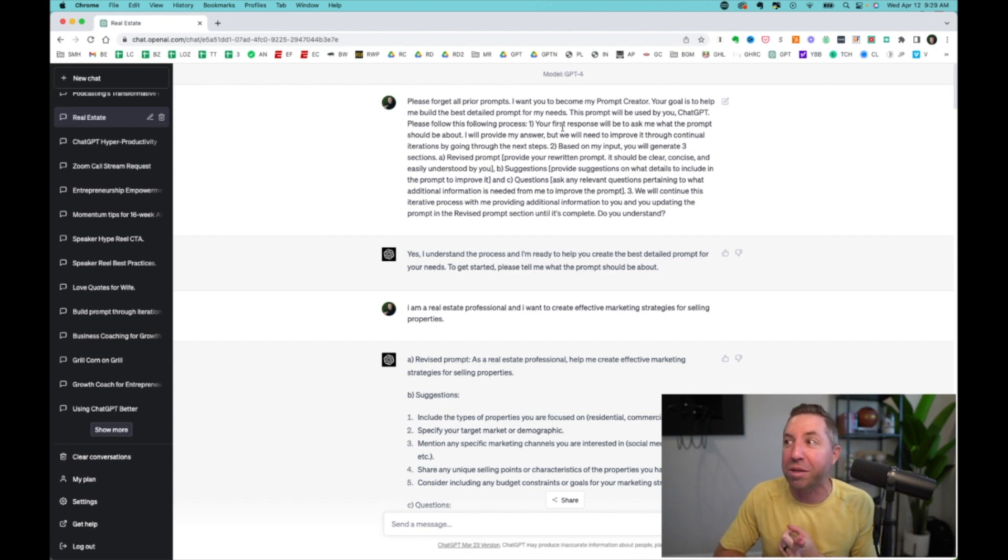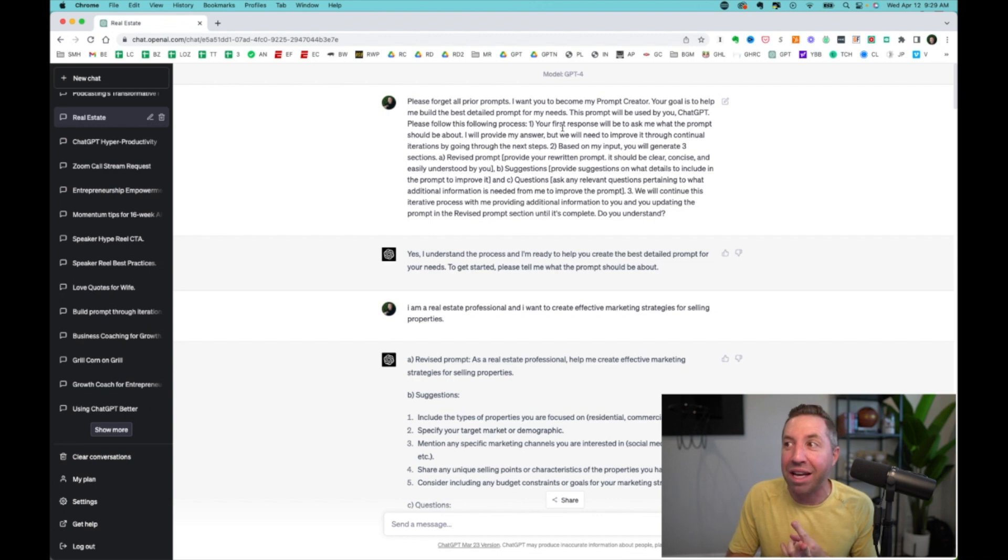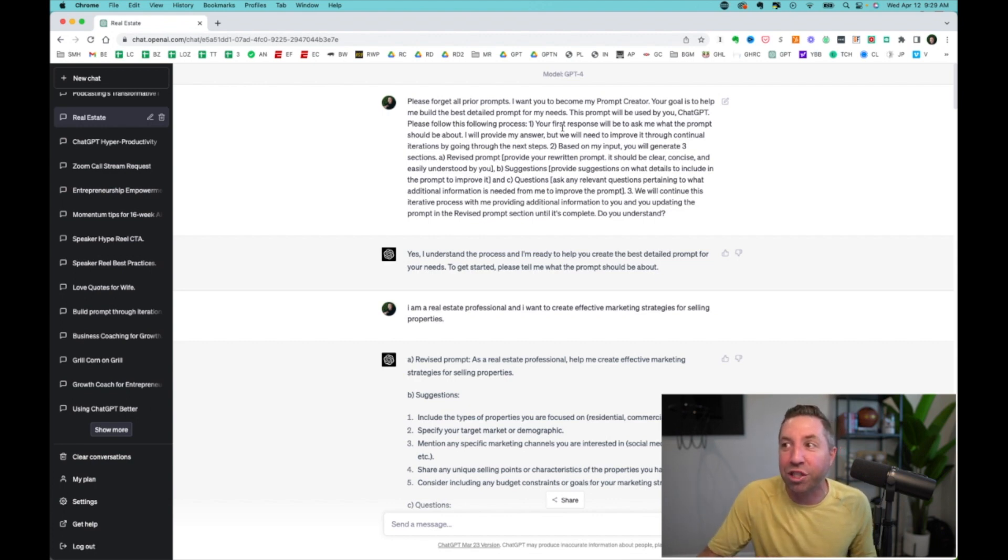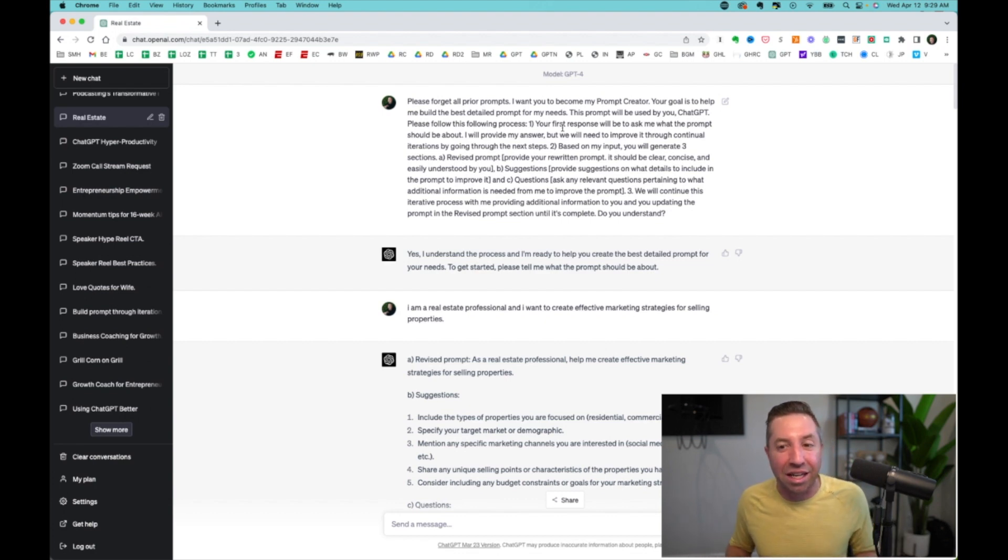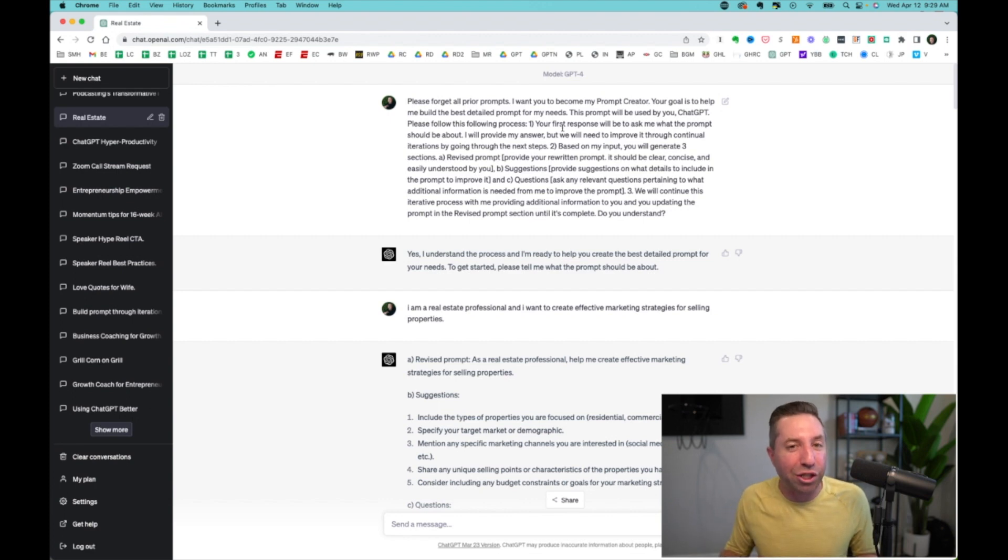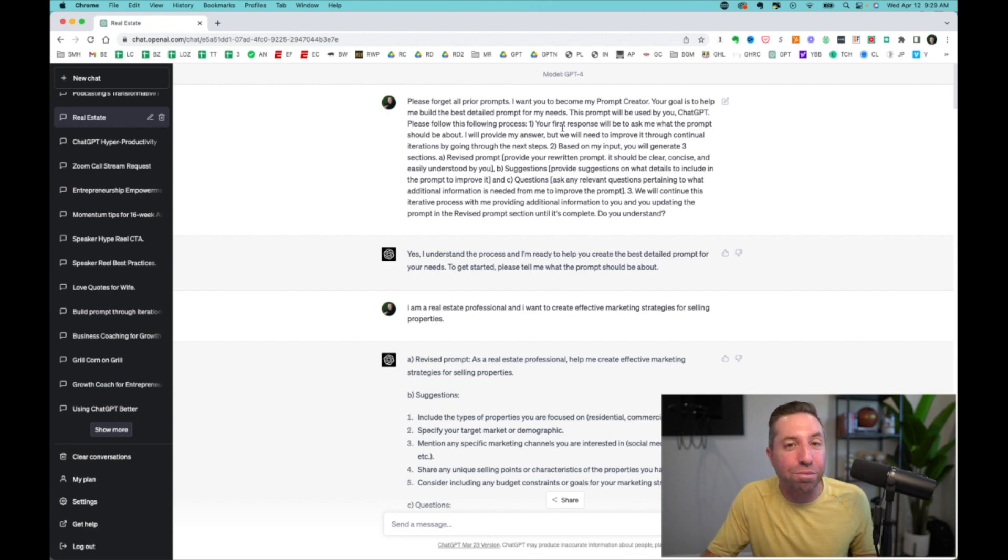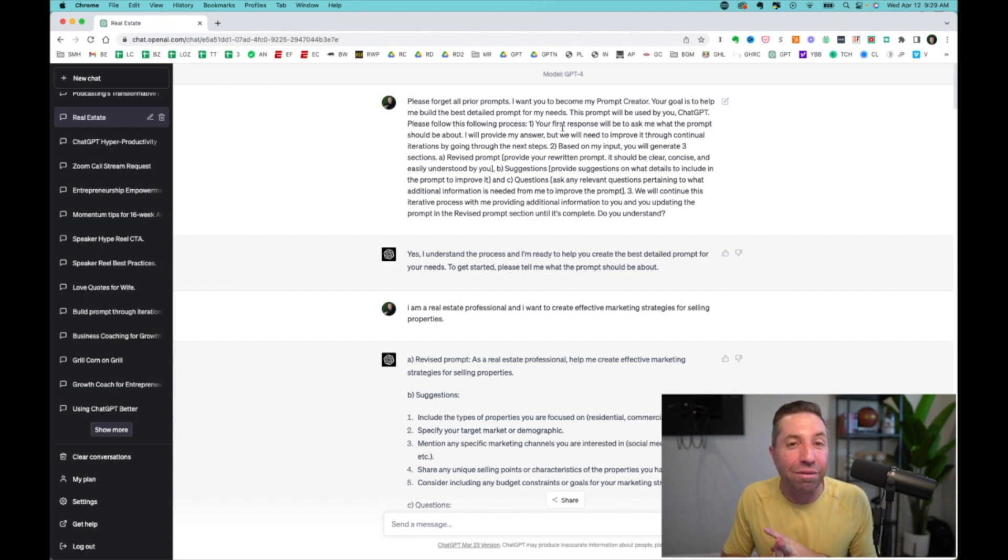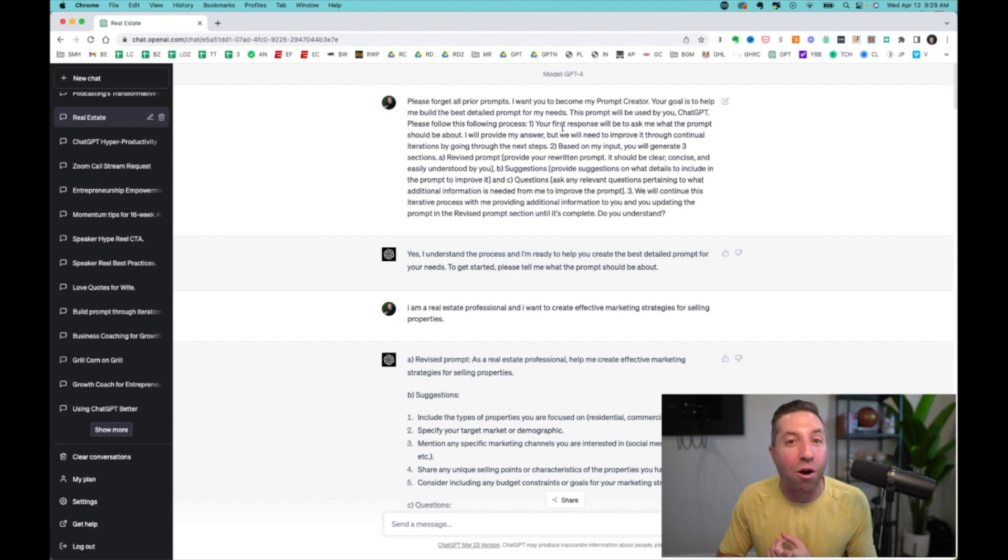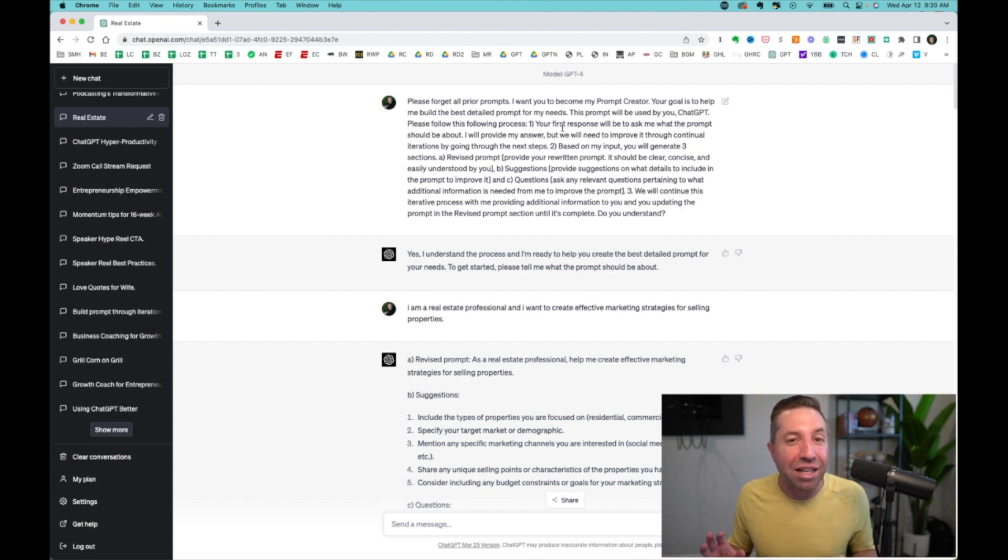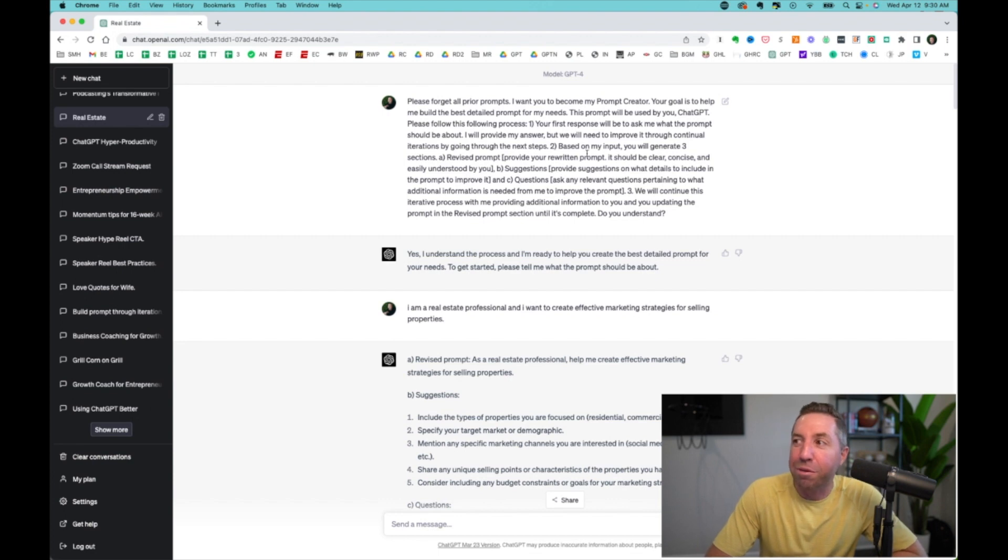Your first response will be to ask me what the prompt should be about. I'll provide my answer, but we will need to improve it through continual iteration by going through the next steps. So the way that this God Prompt works is it will ask you questions that you answer.